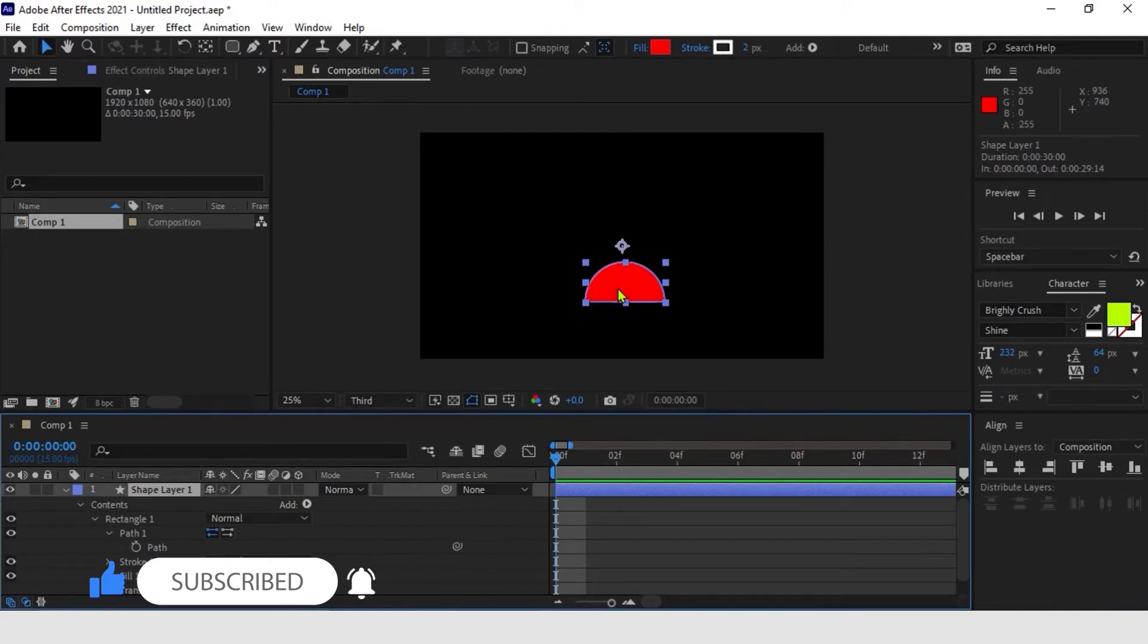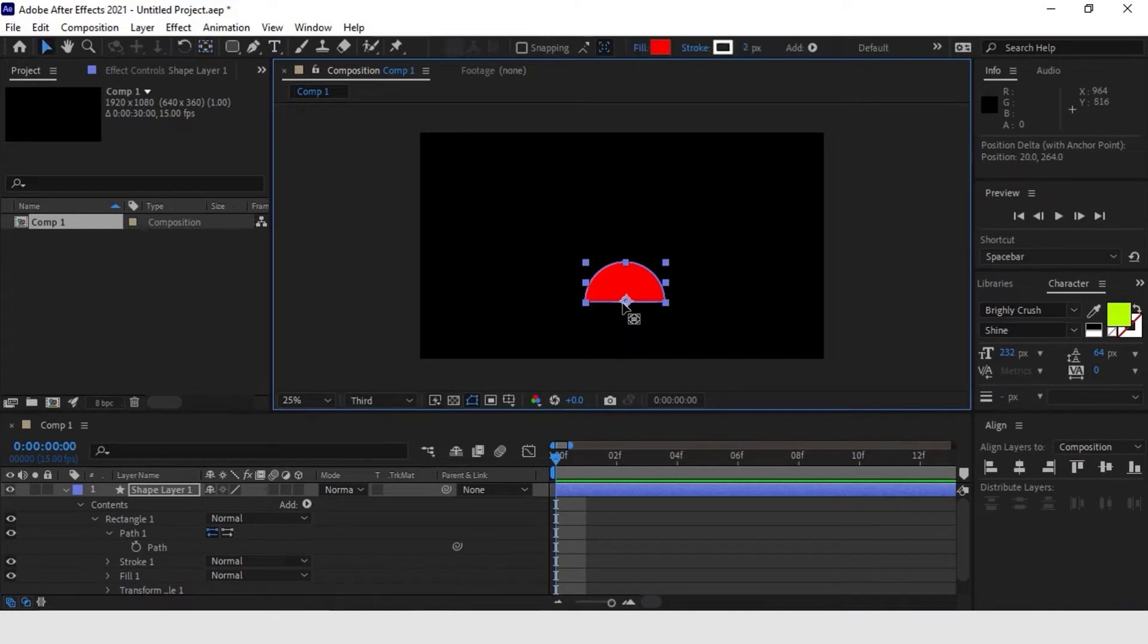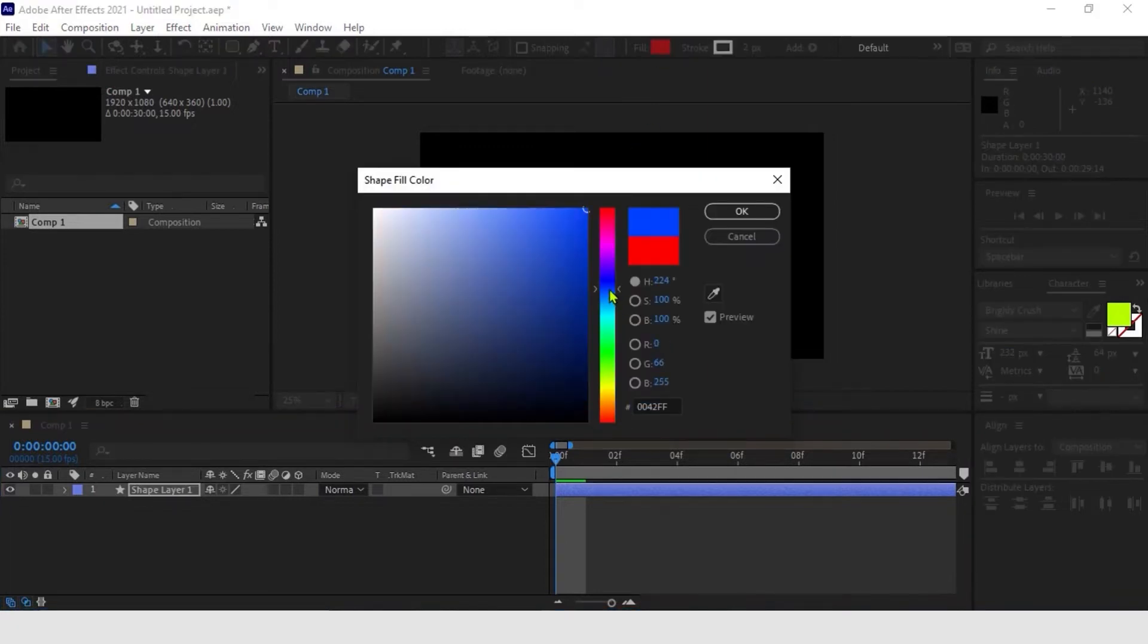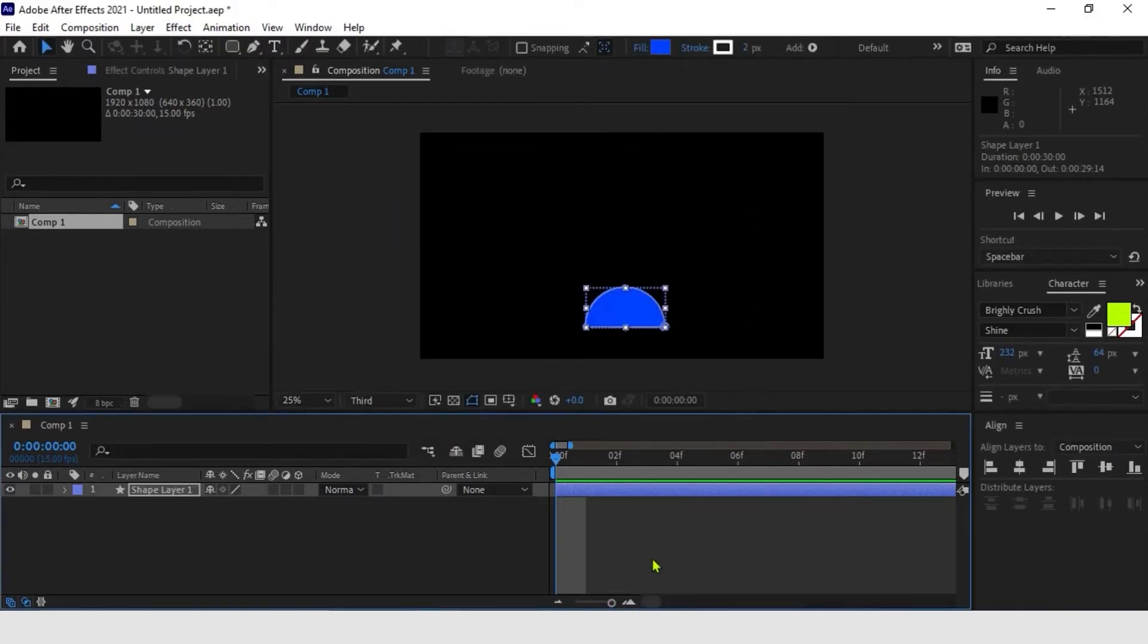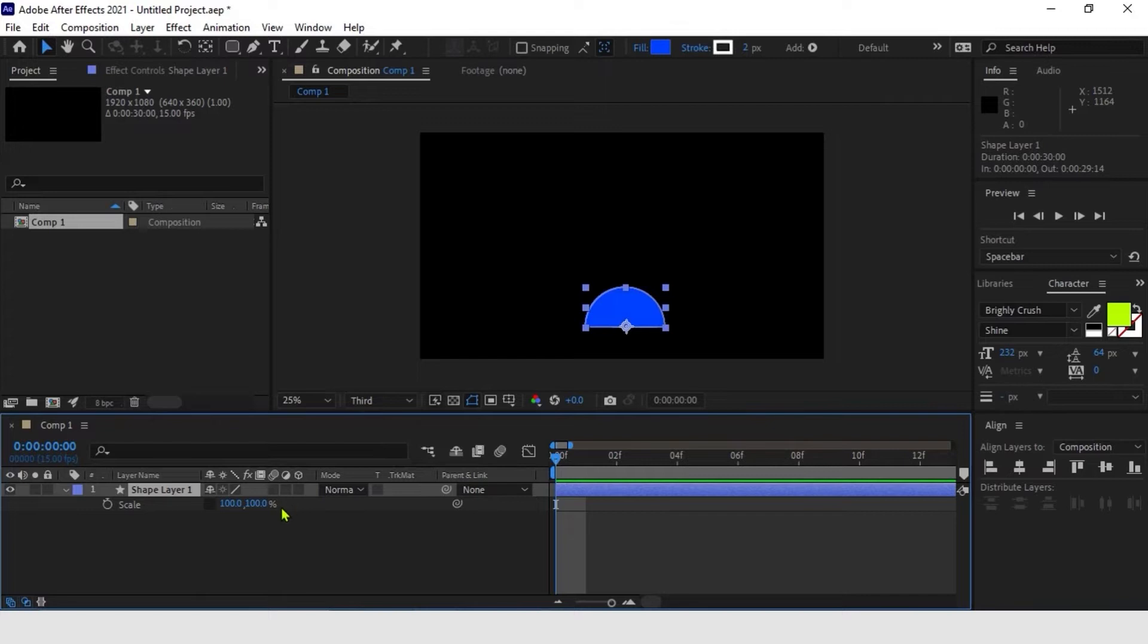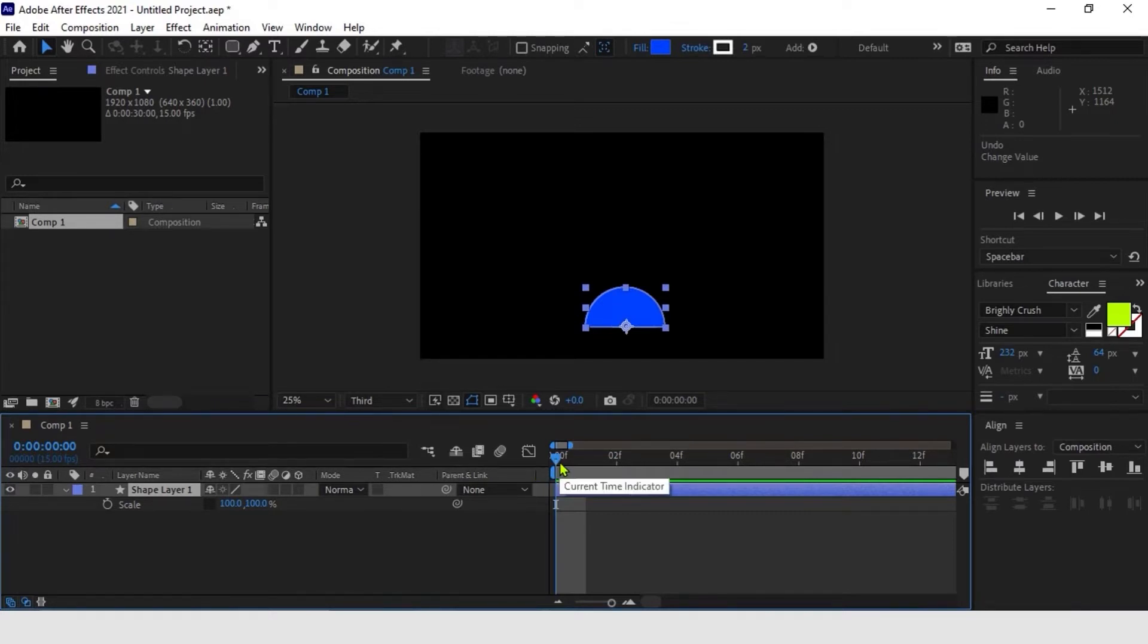And begin to work on the movements of the shape layer we have just created. First of all, let's make sure that the chain shape icon is not selected so that we can have freedom in changing the scale on different axes. In this case, we will use the scale parameter for both the movements of the rectangle and the squash and stretch on the shape itself.